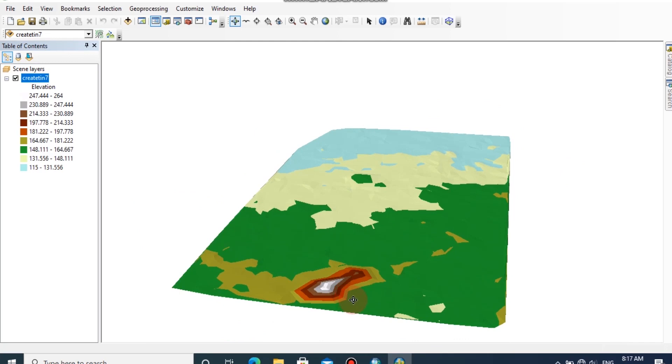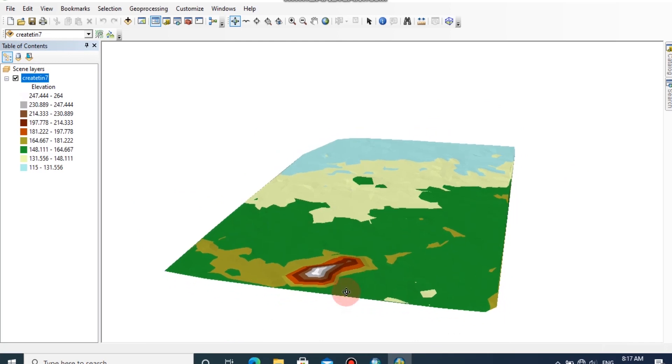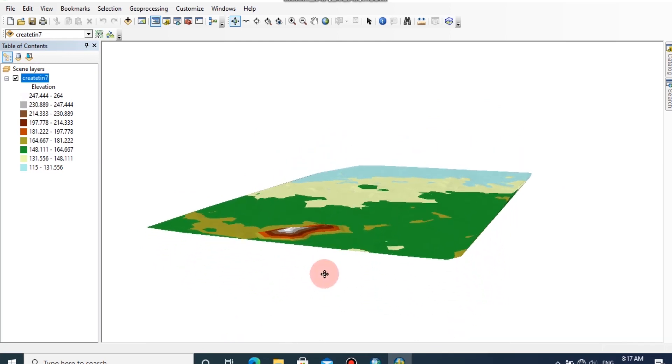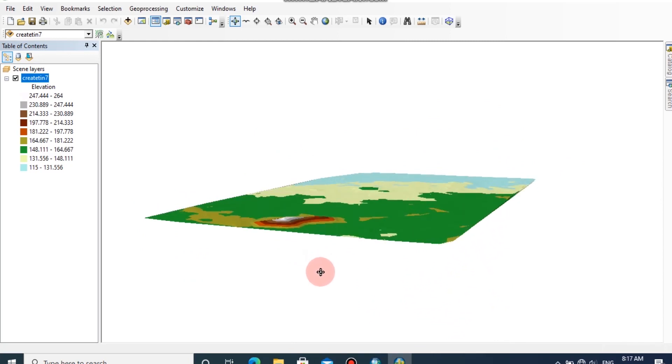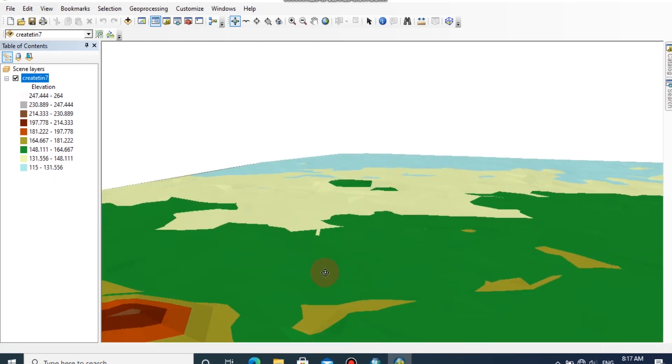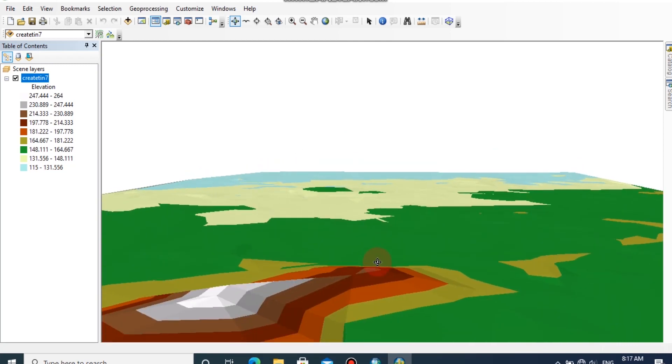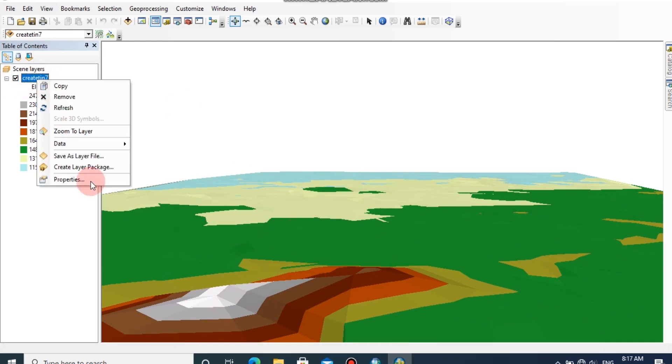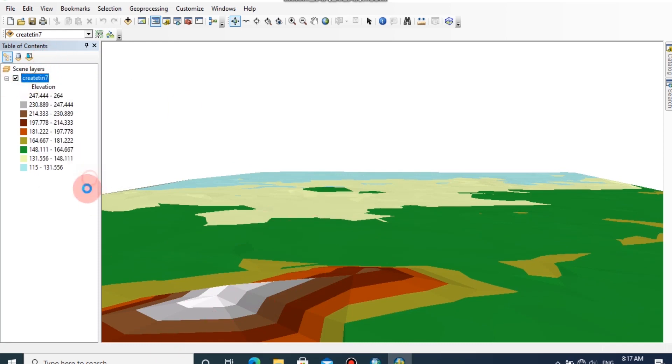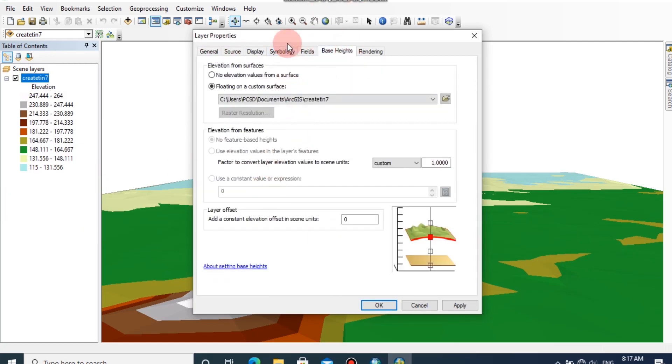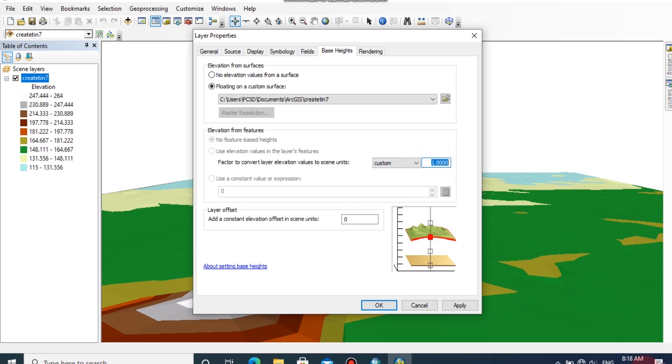By left-clicking, you can rotate the model. Because this is a nearly flat surface, the height variation cannot be seen clearly, so we can enhance the elevation factor. Right-click on the TIN model, go to Properties, and go to the Base Heights tab. Under Elevation from Features, you can change the factor. I'm going to change this to 5, then click Apply.